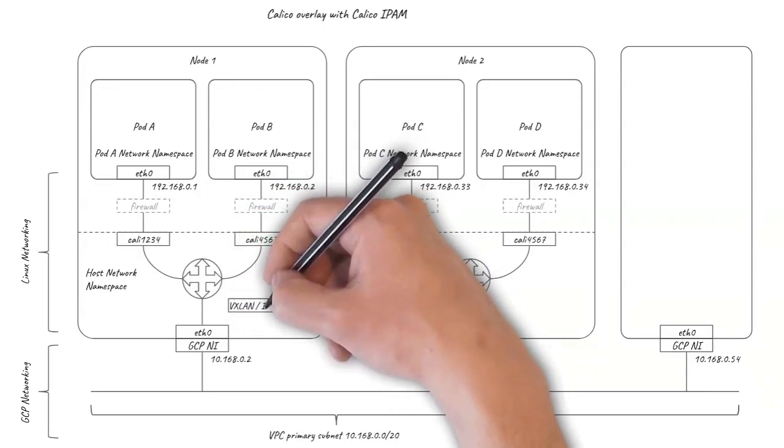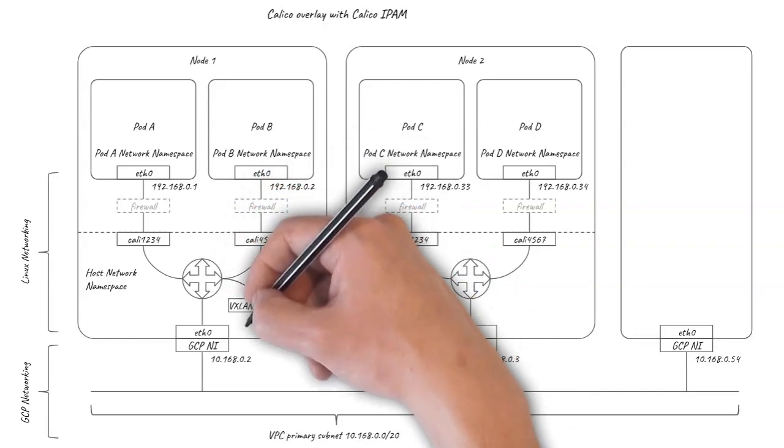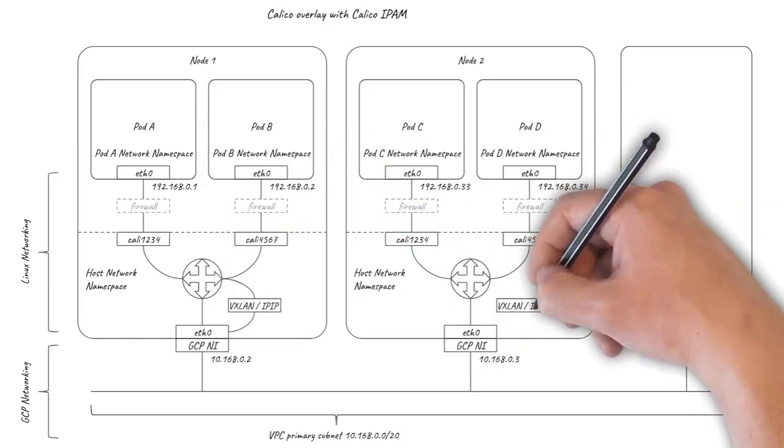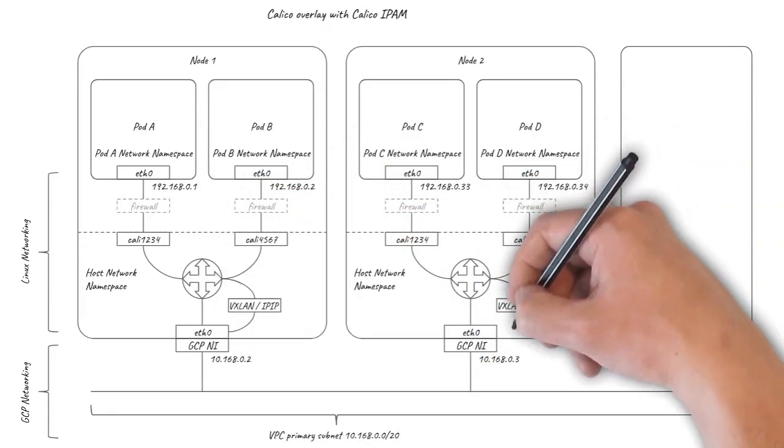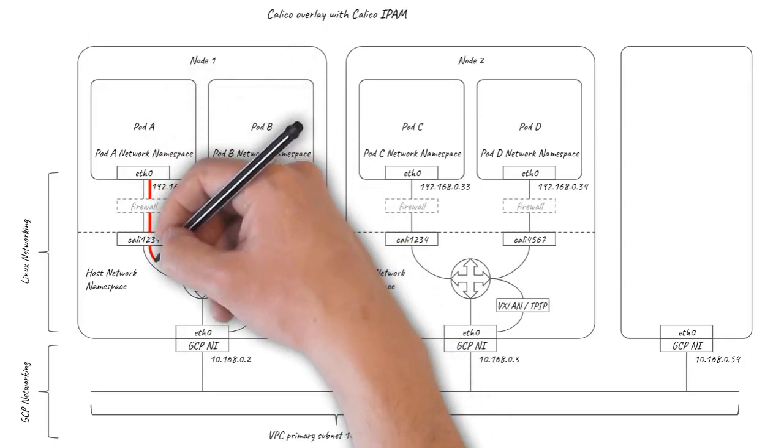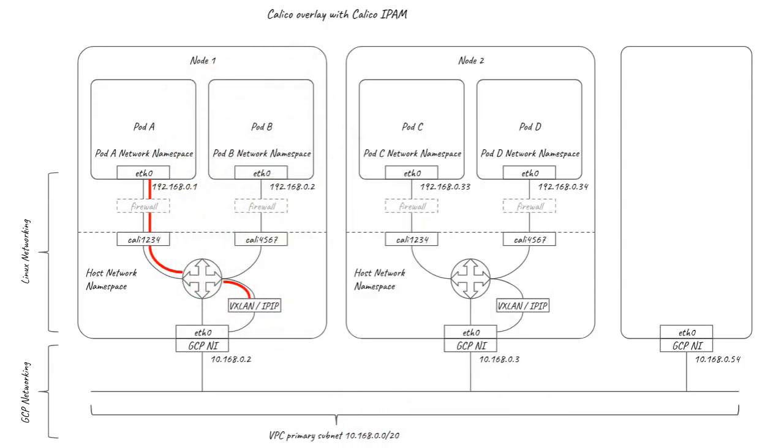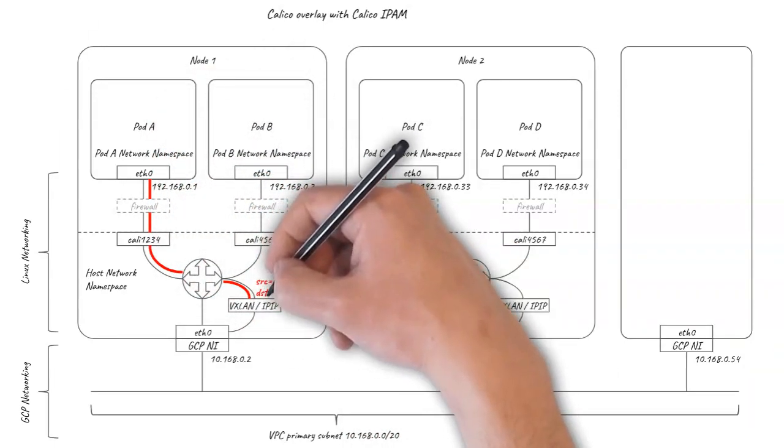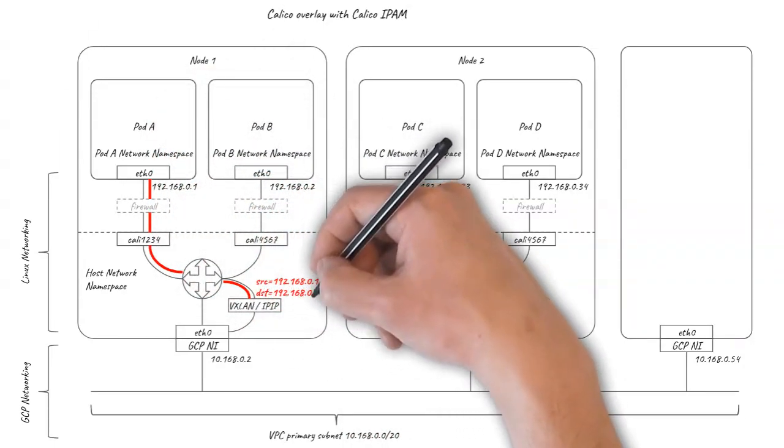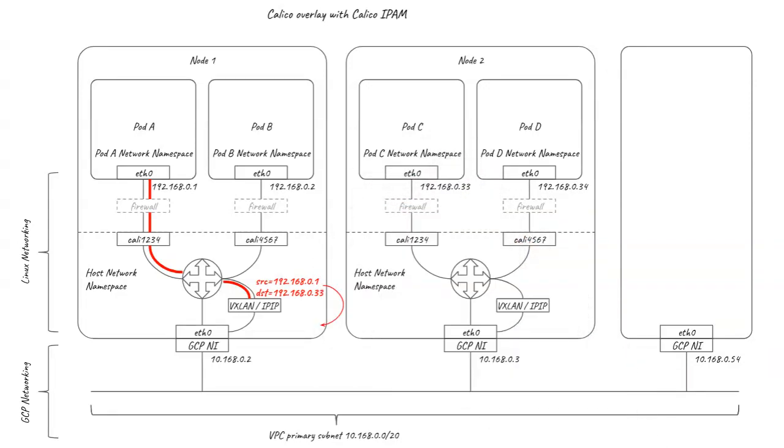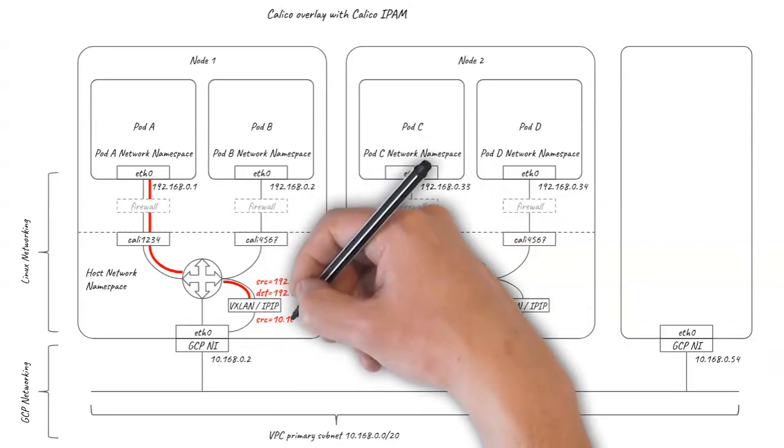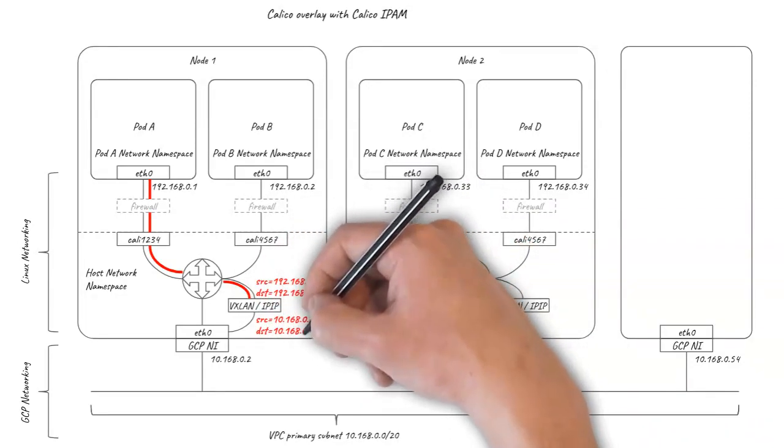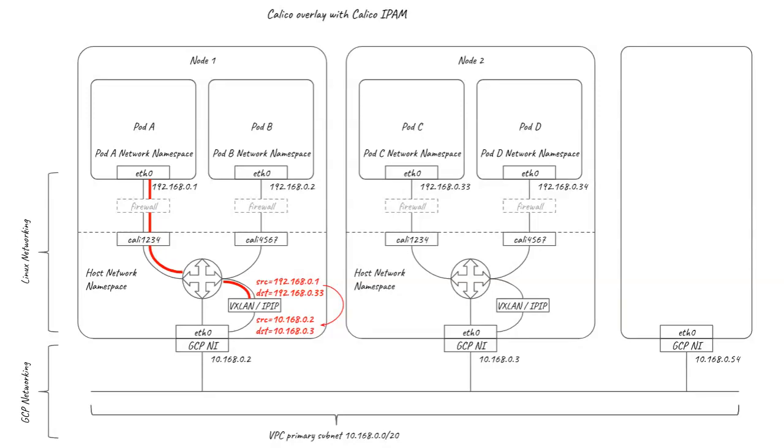Calico supports both VXLAN and IPIP overlays, implemented as virtual interfaces within the Linux kernel. When a pod sends a packet to a pod on a different node, the original packet is encapsulated using IPIP or VXLAN into an outer packet using the node IP addresses, hiding the pod IPs of the original inner packet.